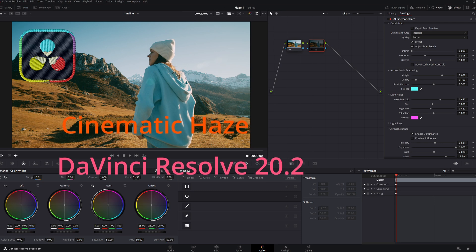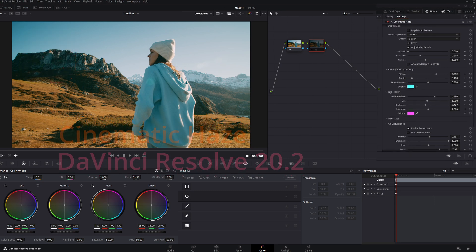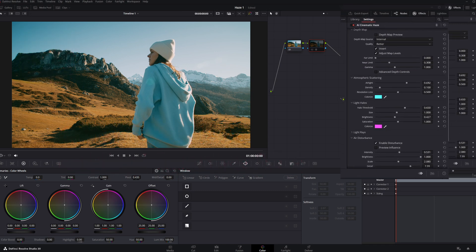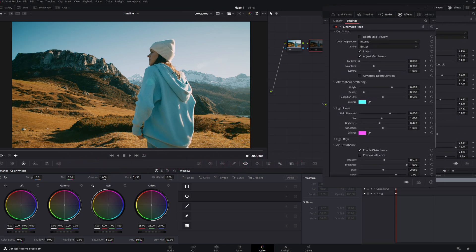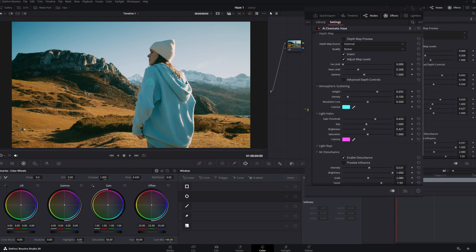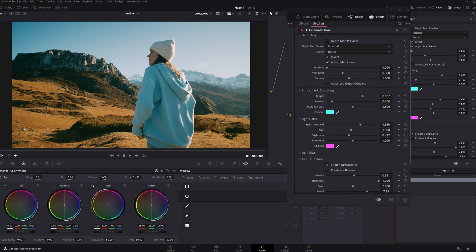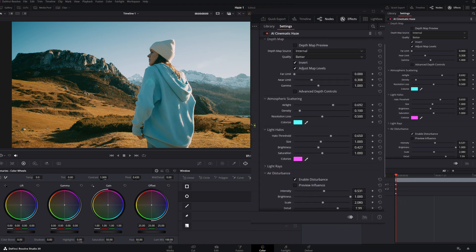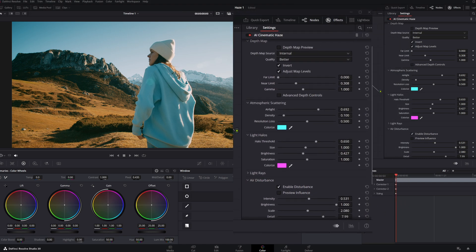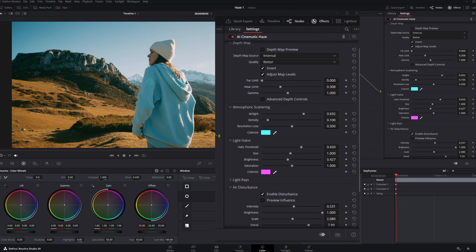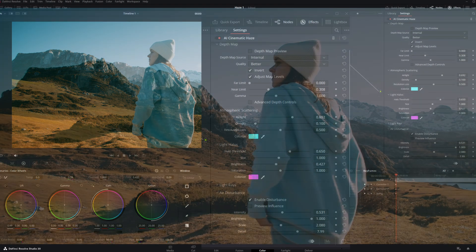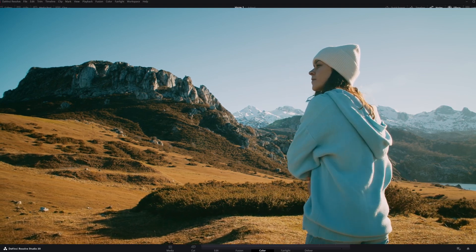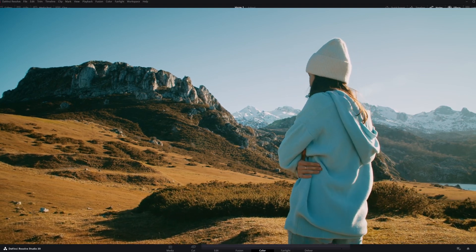Welcome to my channel. Cinematic Haze is a brand new AI-powered Resolve FX designed to add realistic depth-aware atmospheric fog and light scattering to your footage in DaVinci Resolve 20.2. Think of it as a virtual mist machine that understands your scene's depth and lighting.